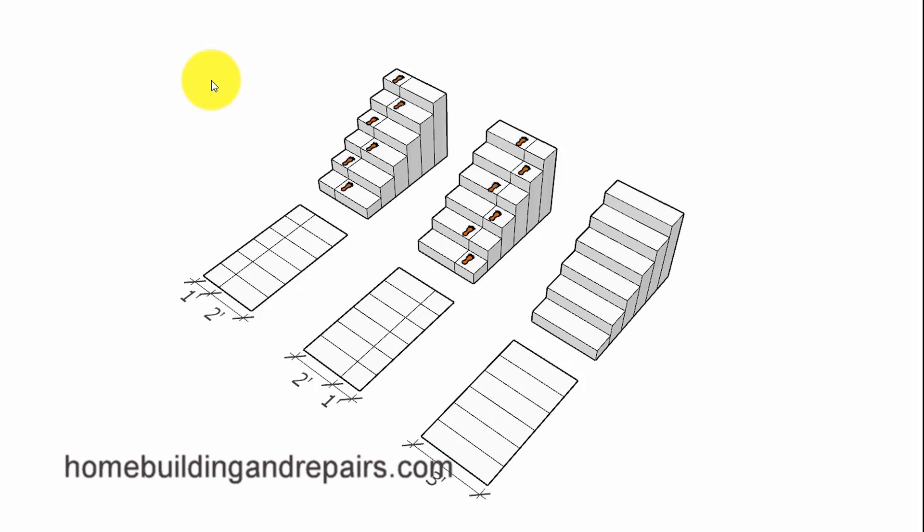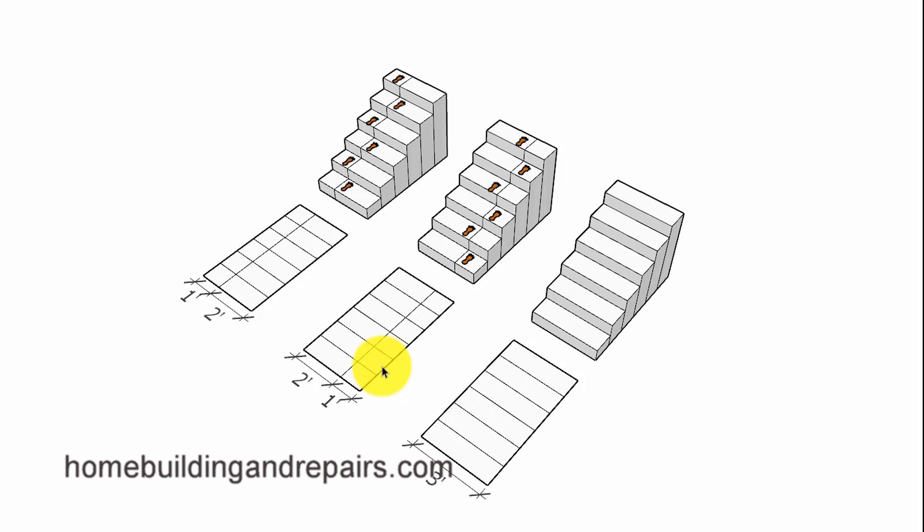Here is another question that one of our viewers had, and it has something to do with the walk line associated with a stairway. In most cases, the walk line is going to be 12 inches away from one side, usually the inside of the stairway, or the path that would be traveled most of the time when going either up or down the stairway.